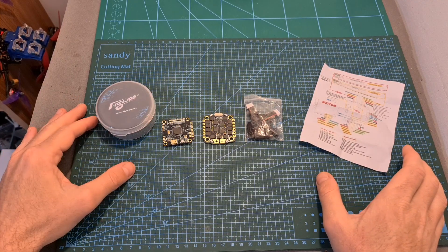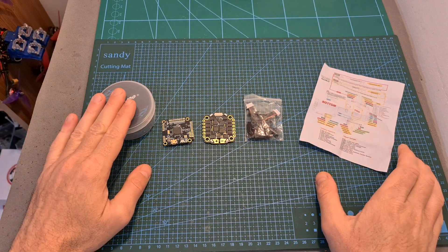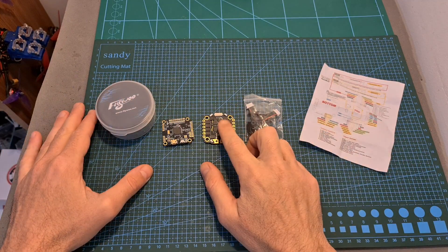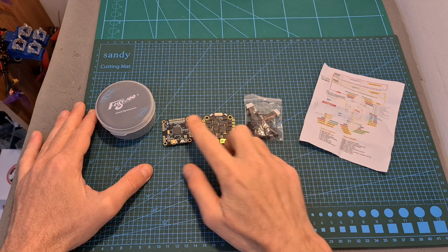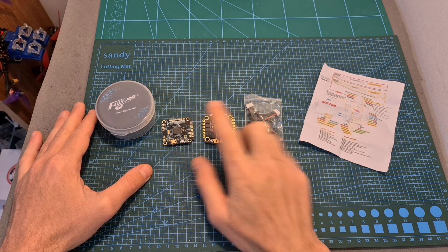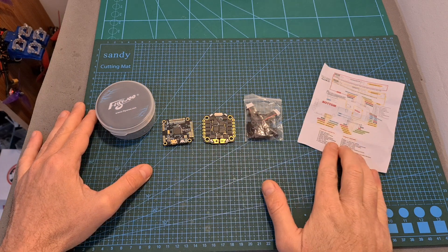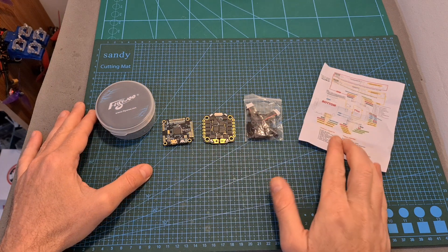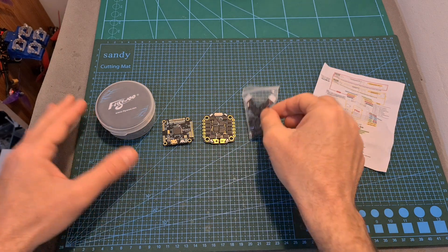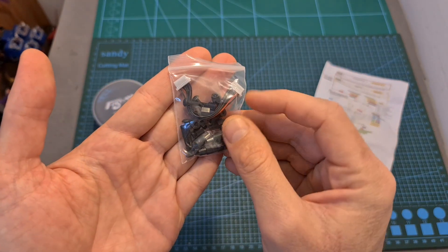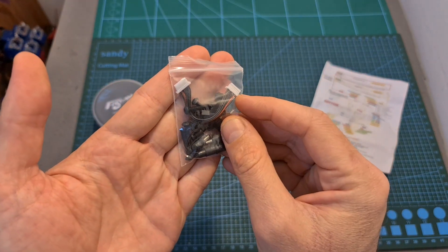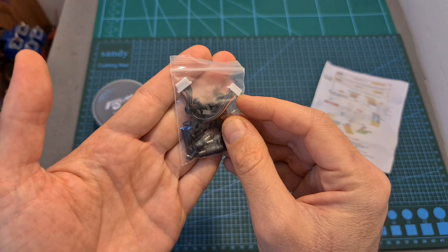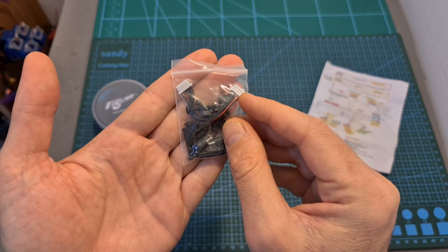In terms of packaging, inside the box along with the 4-in-1 ESC and the flight controller you can find the connection diagram and the bag that contains M3 spacers and screws and the harness that connects the 4-in-1 ESC and the flight controller.